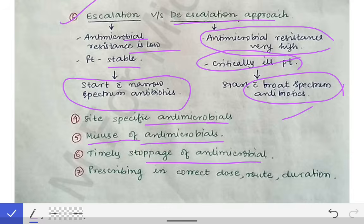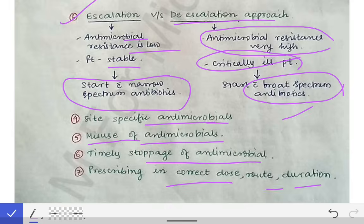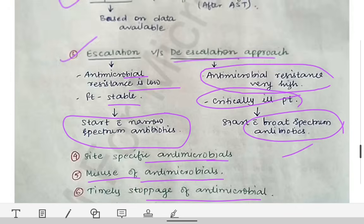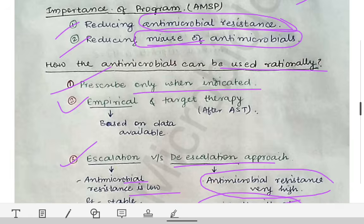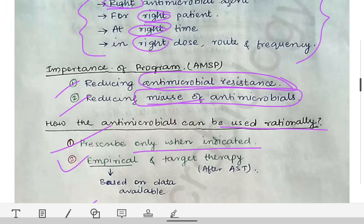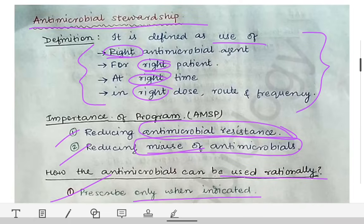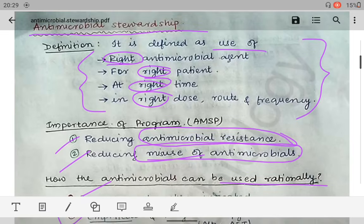The sixth point is timely stopping of antimicrobials — once the culture becomes negative or the prescribed duration of treatment has been completed, the antimicrobial should be stopped and not extended beyond the required period. The seventh point is avoiding prescribing incorrect dose, route, and duration. By keeping all these points in mind, we can use antimicrobials rationally. This is a short topic, and while not heavily exam-focused, it is better to know it than to leave it unanswered.